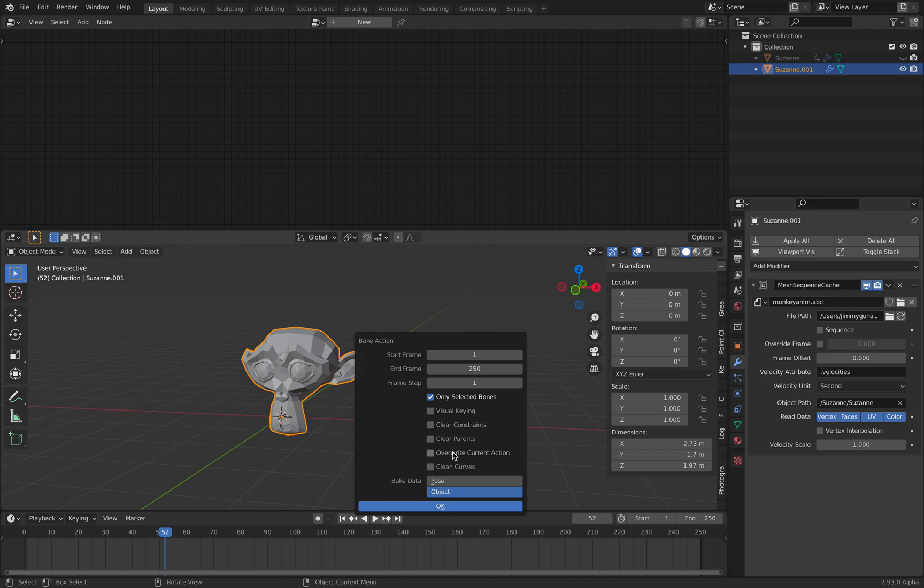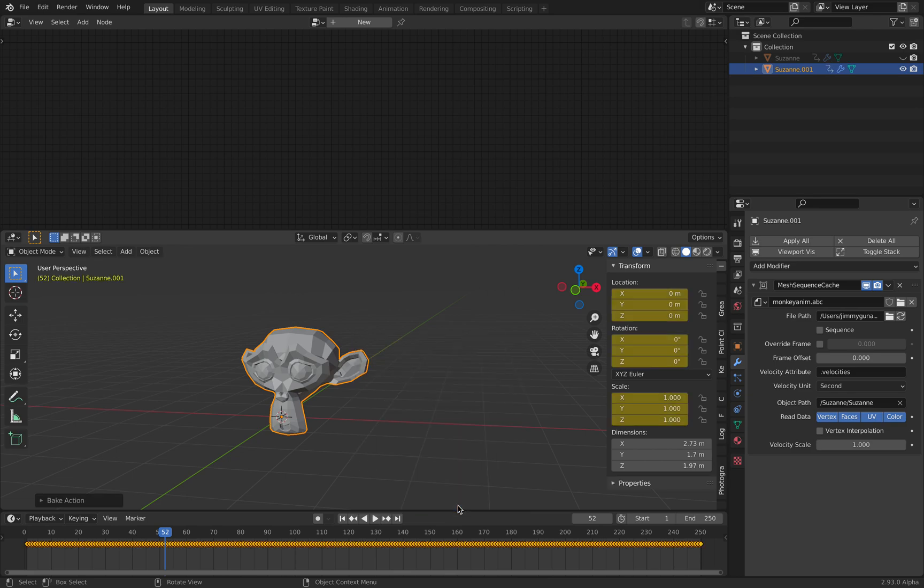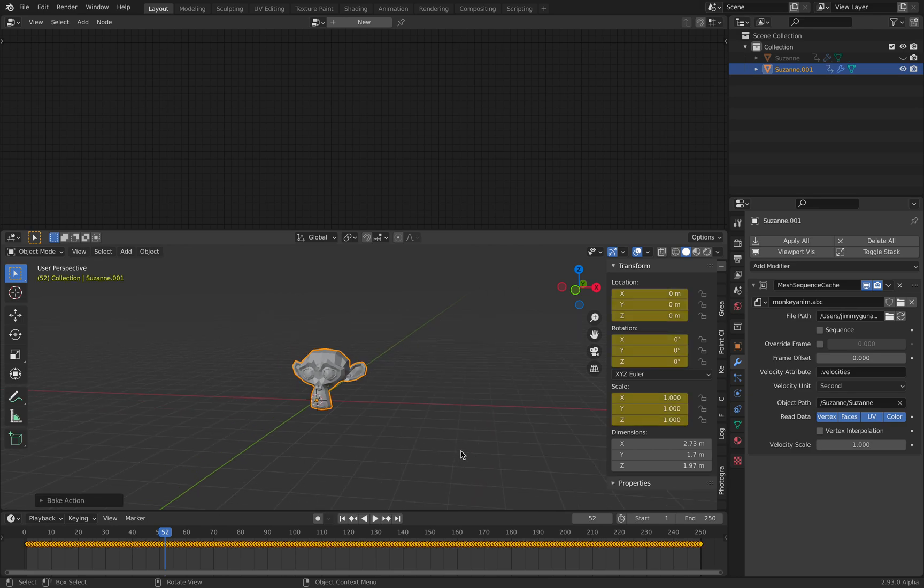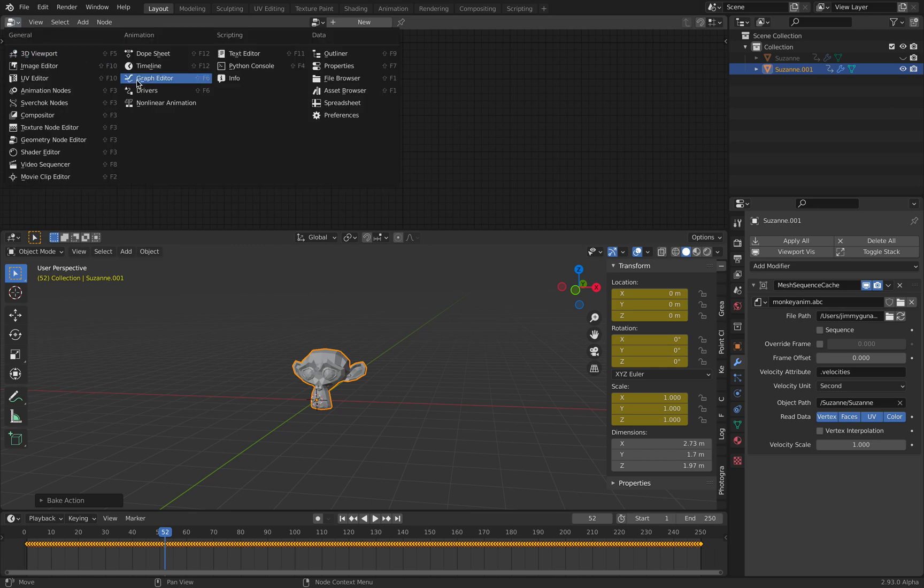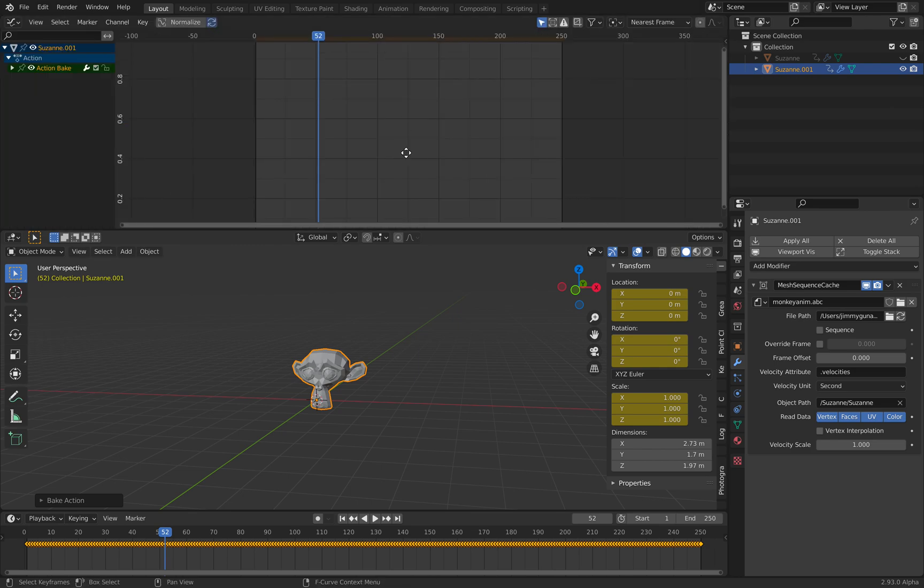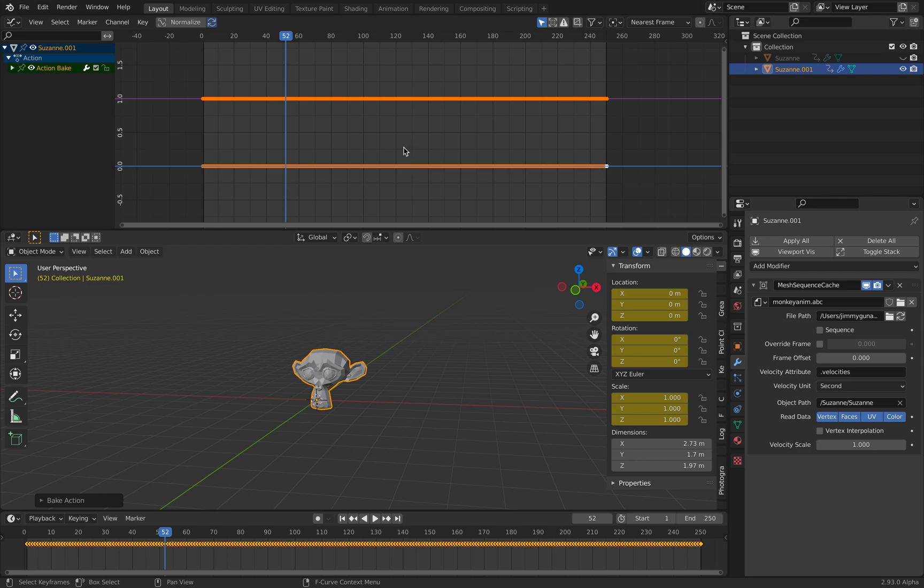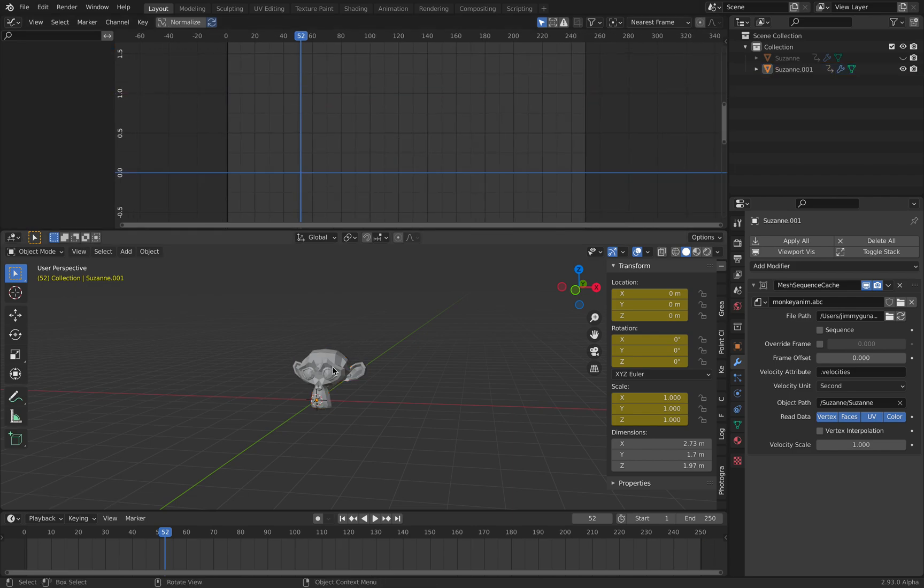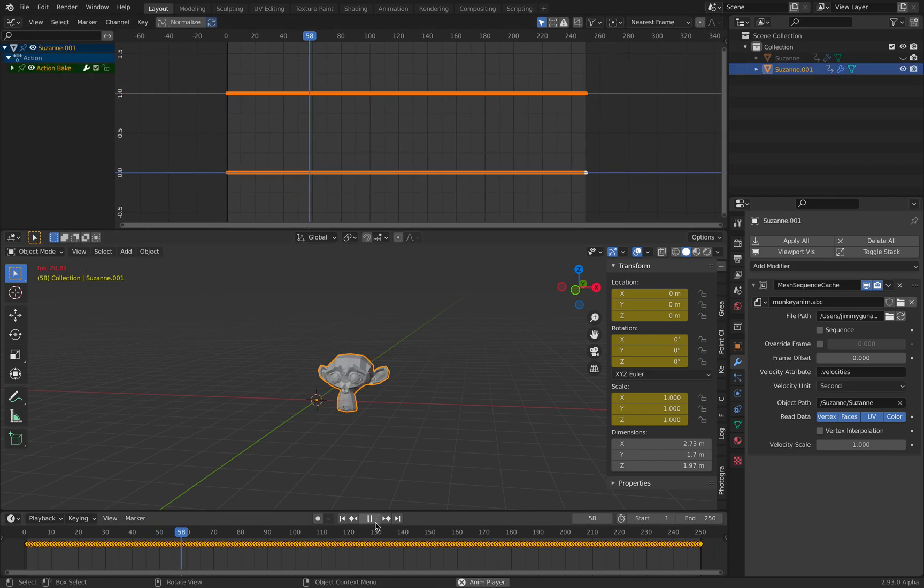However, we can bake these animations based on the Peaceful King. Now we can see here with the graph editor that this monkey head is animating.